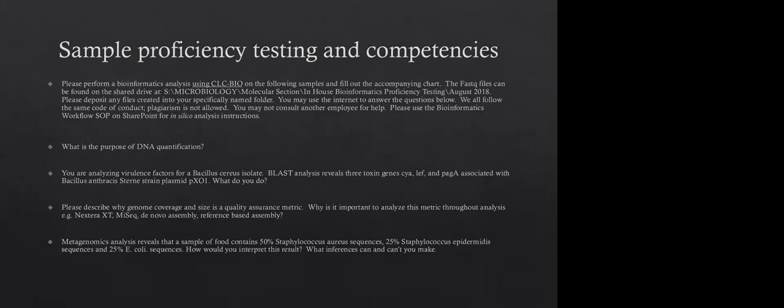So going on, some of our way we do sample proficiency testing and competencies. So these are some sample questions from I think last year from one of our in-house written competencies that I did. The sort of state that, you know, we're all going to use CLC Bio. And we sort of go down the list. I want to know what's the purpose of DNA quantification. And then I say, you know, another question is you're analyzing virulence factors for Bacillus cereus, blast analysis reveals three toxin genes. And I want to know what the technician needs to do when they find that there's anthrax plasmids in Bacillus cereus, and there's a protocol for that that they need to know. And then I want them to describe in paragraph format why is there genome coverage? What's the point of it? And why is it a good metric?